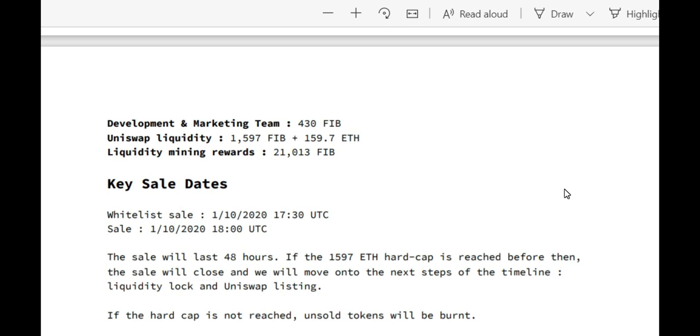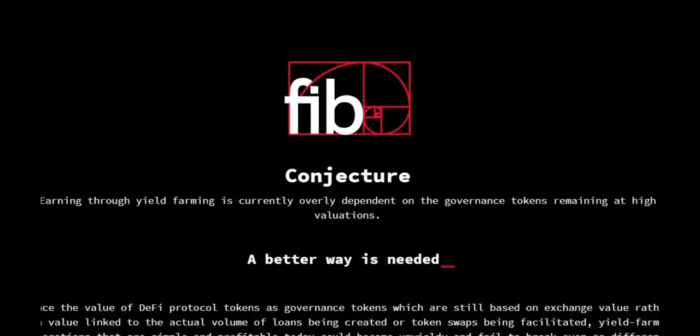And the key sale dates, don't forget that. The first of October, this sale, that's the whitelist sale, and the actual sale is happening the first of October too, just at a later time, 30 minutes UTC. And the sale is going to last for 48 hours. If the 1597 ETH hard cap is reached before then, the sale will close and they will move on to the next steps of the timeline: liquidity lock and Uniswap listing. If the hard cap is not reached, unsold tokens will be burnt, so you guys don't have to worry about that in any way.